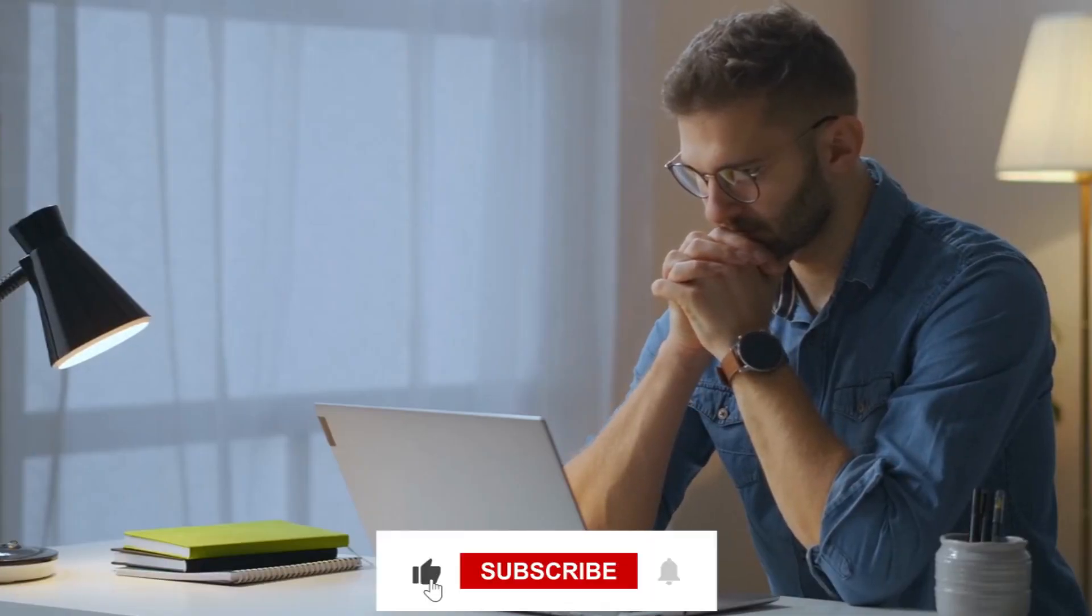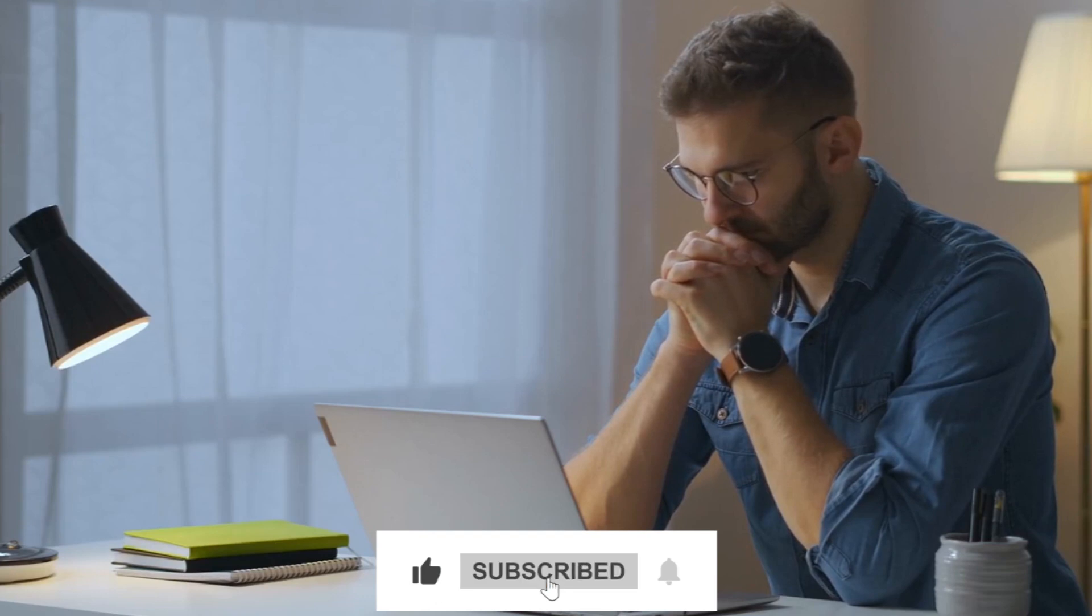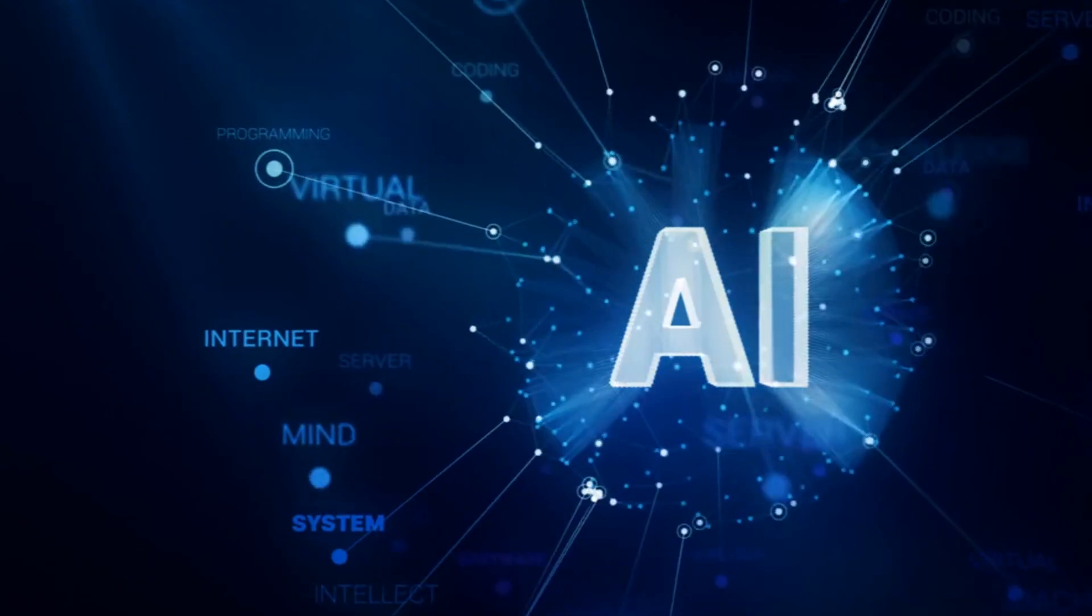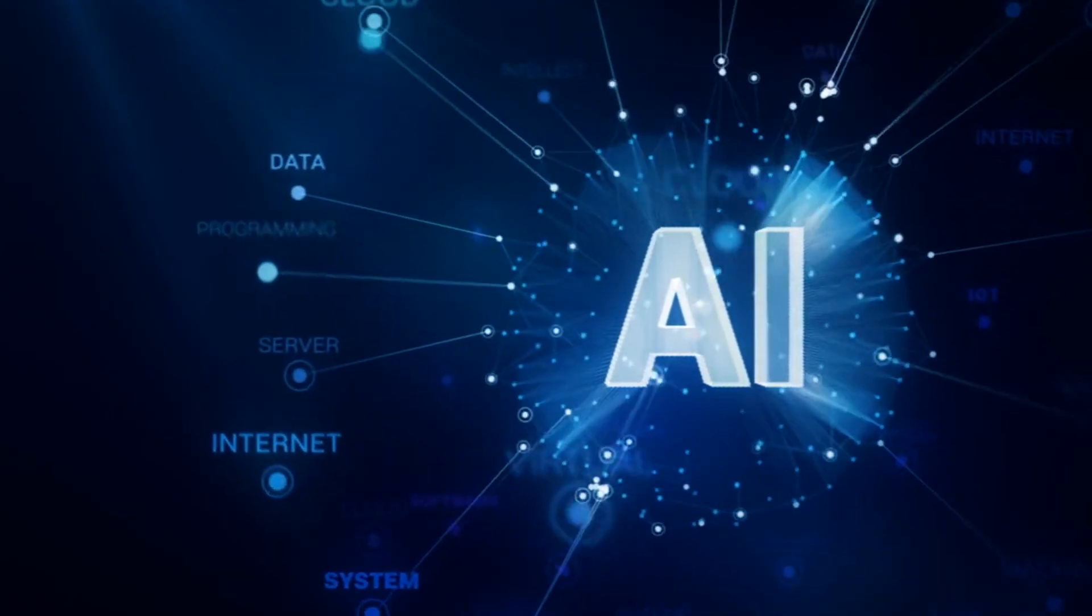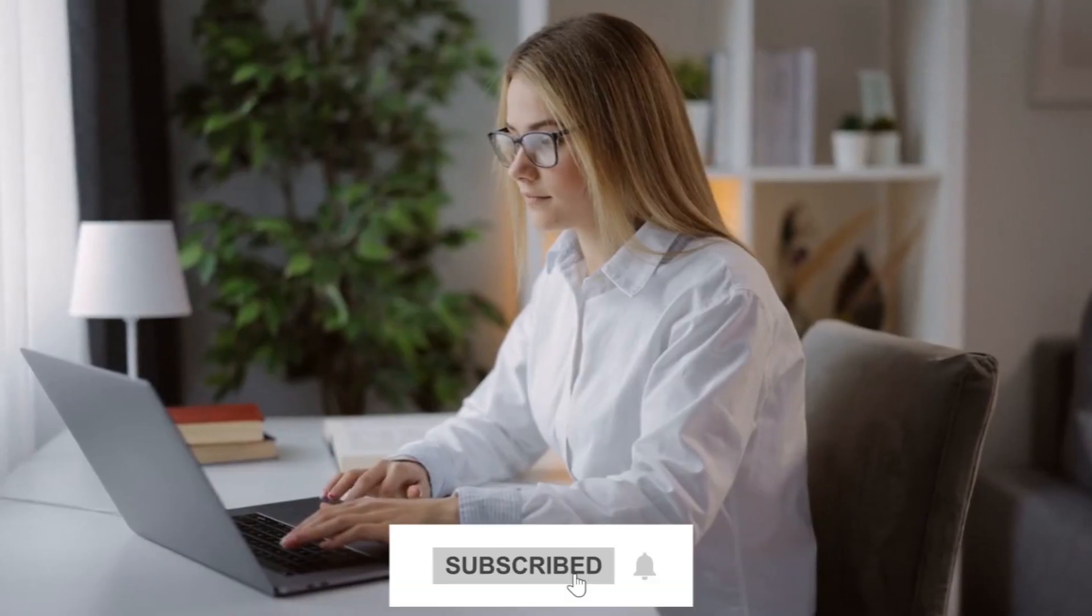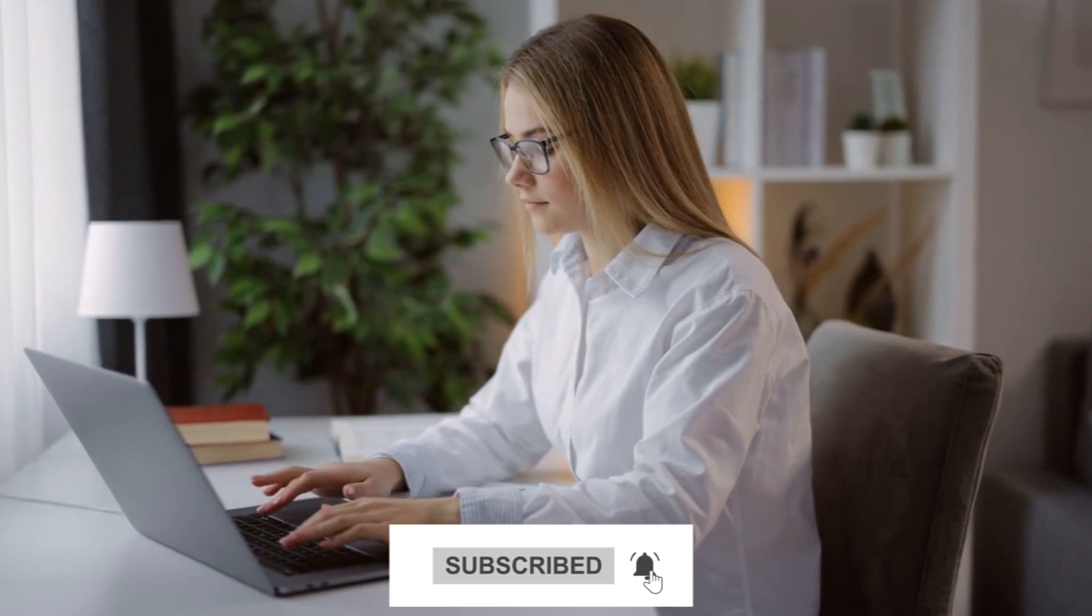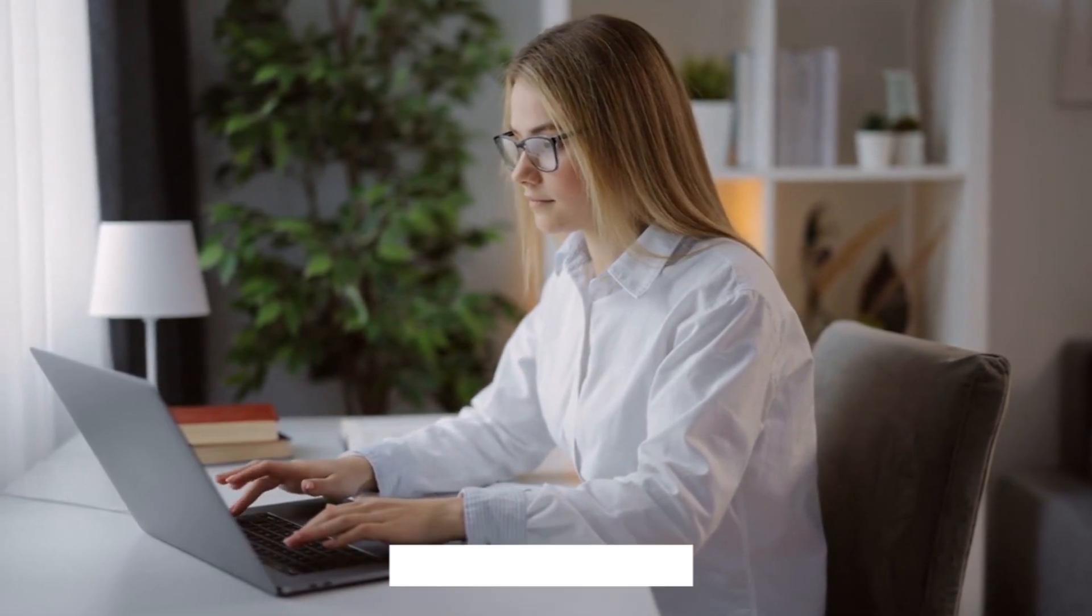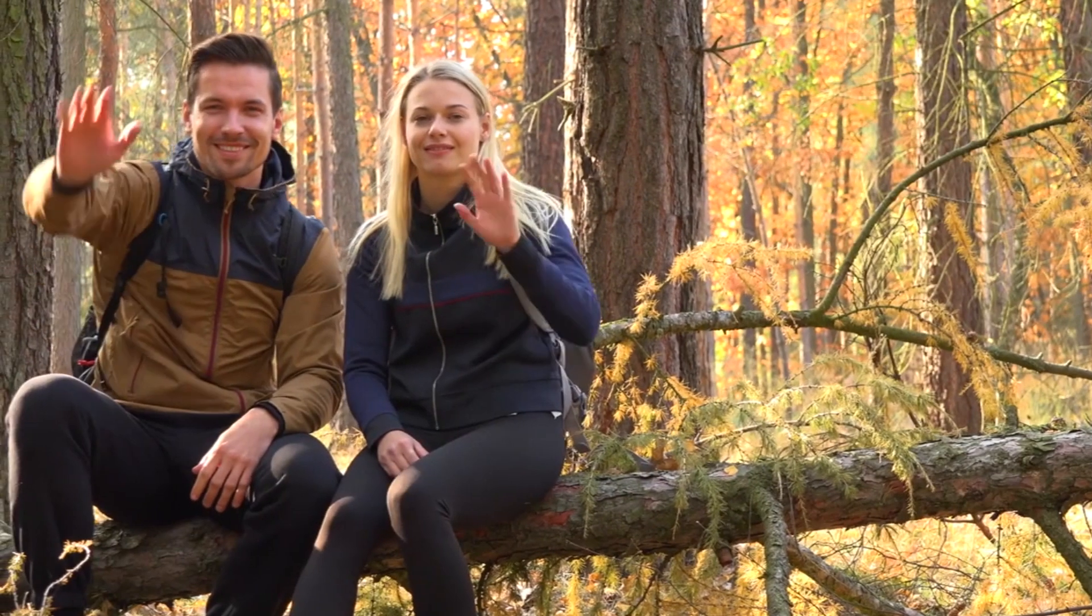If you found this video informative and engaging, please give it a thumbs up and subscribe for more videos covering the latest in technology and AI. Don't forget to hit the notification bell to stay updated on our future uploads. Thank you for watching and we look forward to seeing you in the next video.